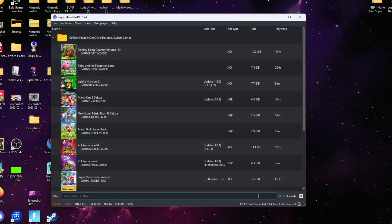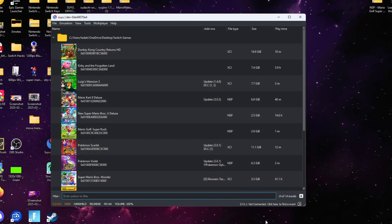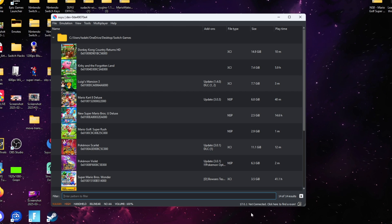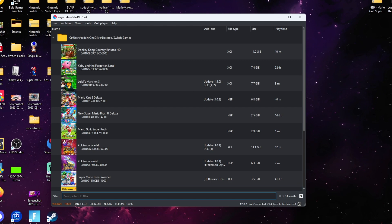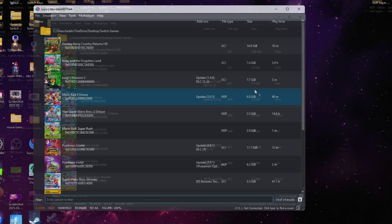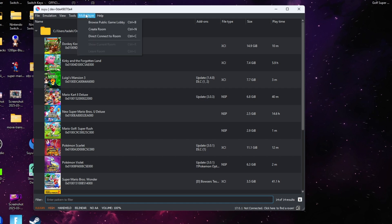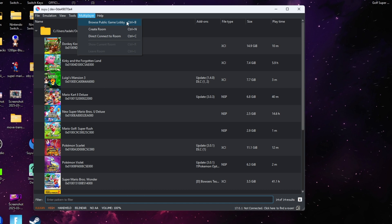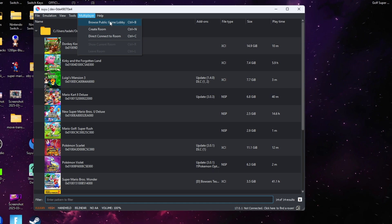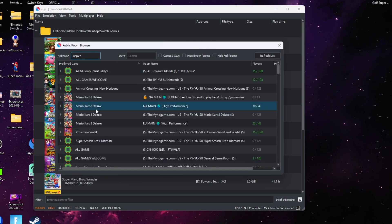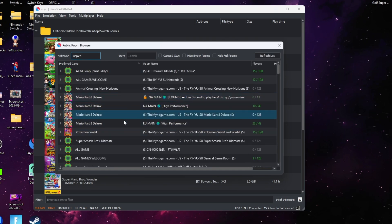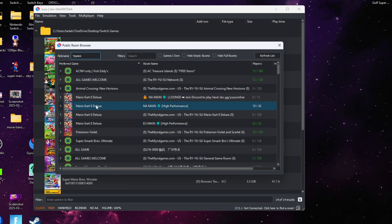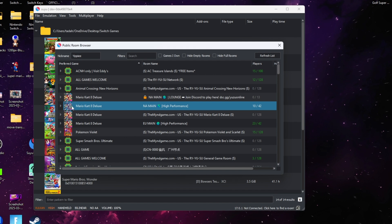Once multiplayer is activated, you'll see the bottom right here when you open your Suyu emulator. It'll say not connected. Once we go to the top where it says multiplayer, we're going to be simply browsing for a public lobby. You'll simply click where it says browse public lobbies, find whichever room you want to join, and double click it.